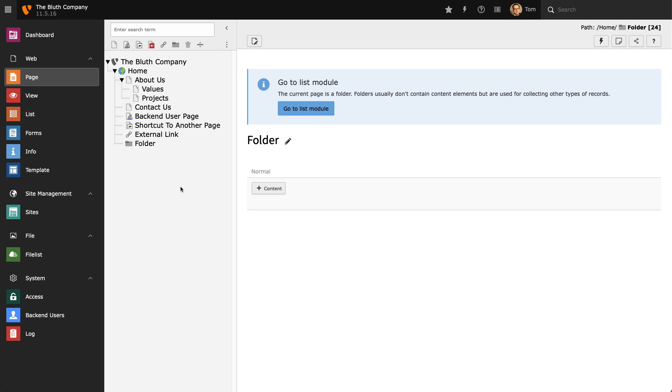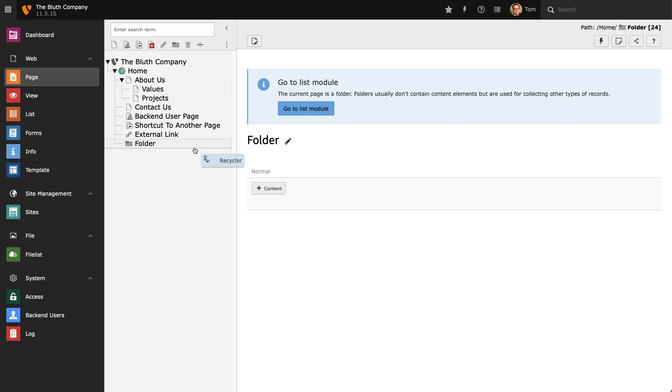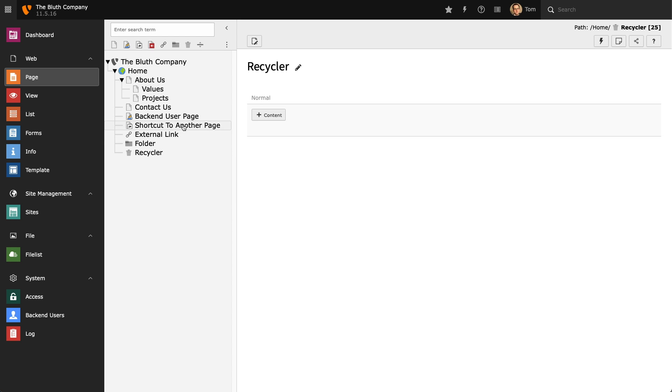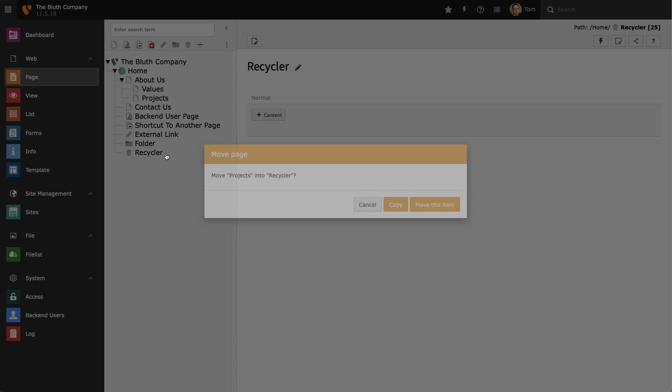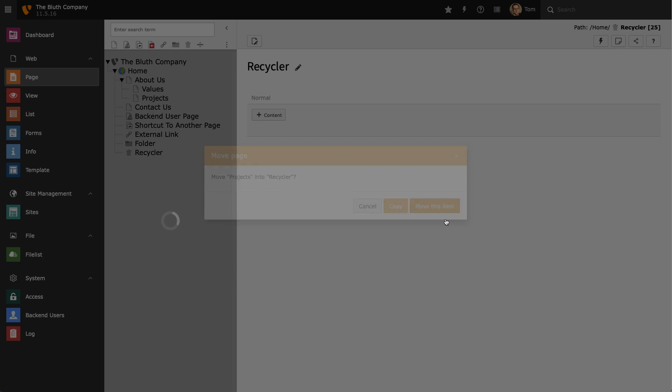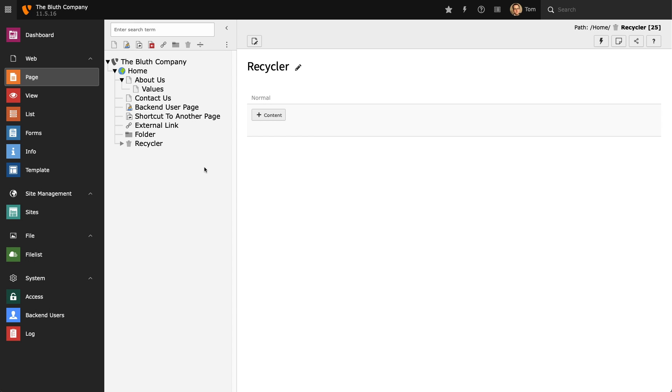The recycler is very similar to the folder in that it is not a page and instead it is used as a container for pages. For example, if I wanted to tell other members of my team that I wanted to delete the projects folder, I could drag the projects page into the recycler so that other members of the team would know that I wish to remove it.